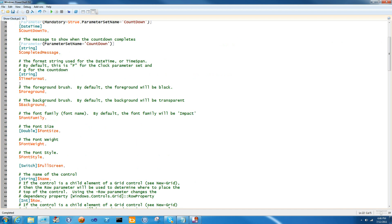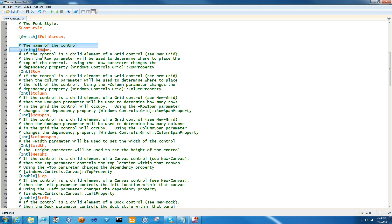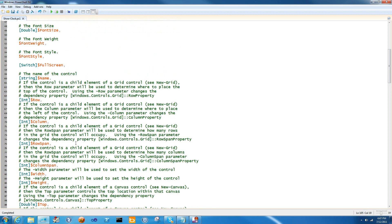The first thing to understand is the ubiquitous parameter sets. There's a number of parameters that you should have on any control that you build with ShowUI because they're very likely to be used anywhere else. One is the name, the other is the row, the column, the row span, the column span, the width, the height, the top, the left, the dock, and the show and as job parameters. All of these parameters are found on every UI element inside of ShowUI, and they're all very commonly used to control where the control goes inside of other UIs. So the first step of making a reusable component is just to copy and paste this chunk out so that your control is reusable.